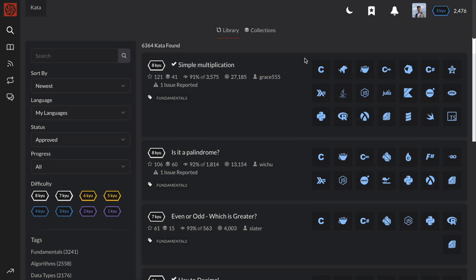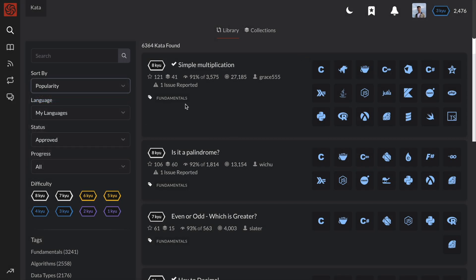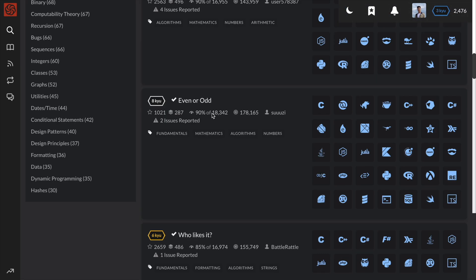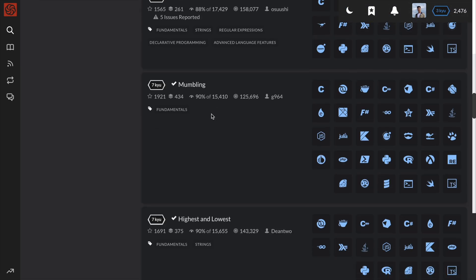Hey guys, it's Peter. Today I'll be going over the number 11 most popular kata or code challenge on Code Wars.